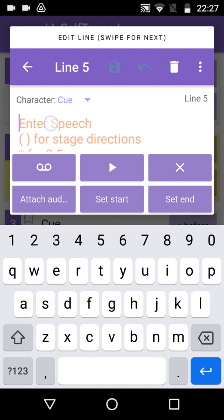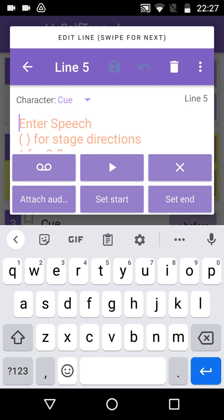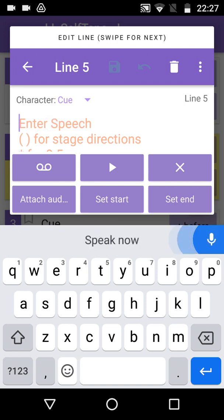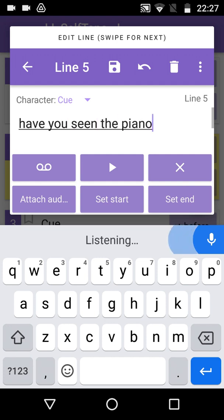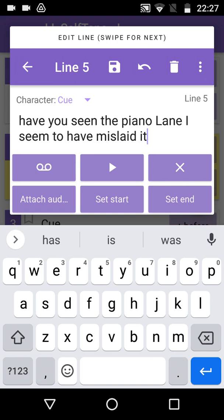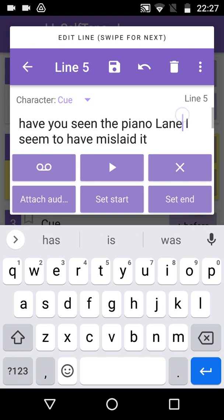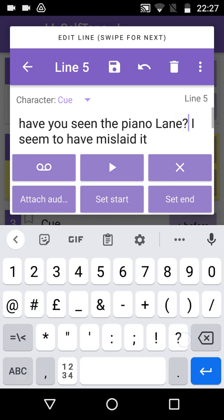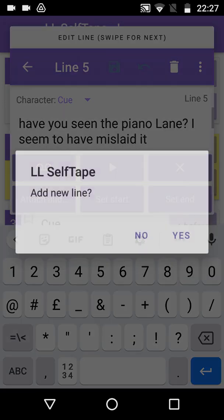Tap to place the cursor. Tap the microphone and speak. Have you seen the piano lane? I seem to have mislaid it. This is another line where punctuation will help, so we can just tap to place the cursor after the word Lane and type in a question mark. Swipe left to save and add the final line.